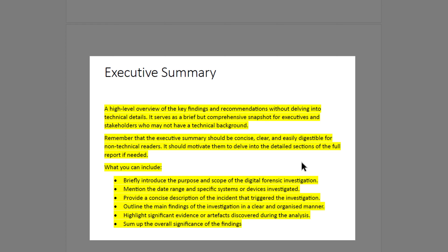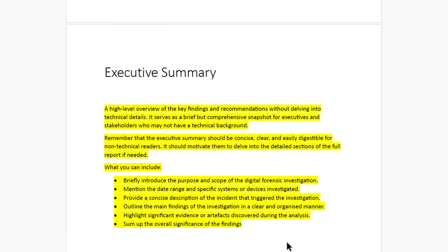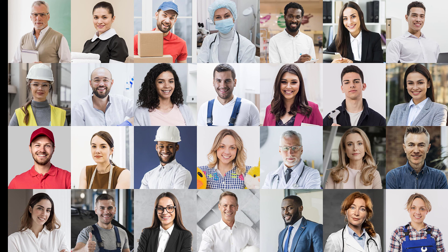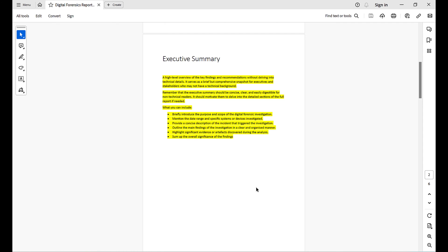Within the executive summary you should include the scope and the reason for the investigation, the date range of the investigation, why the investigation was needed, an outline of the main findings, and highlights of significant evidence and artifacts discovered. Sum up the overview of your findings. Make it very simple and easy to read, remembering your audience are usually not digital forensic experts.